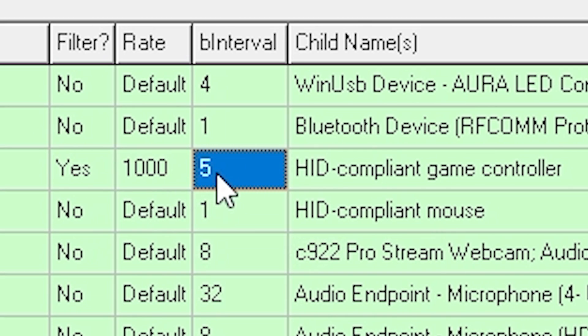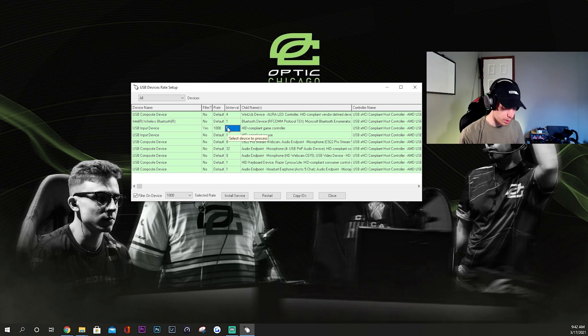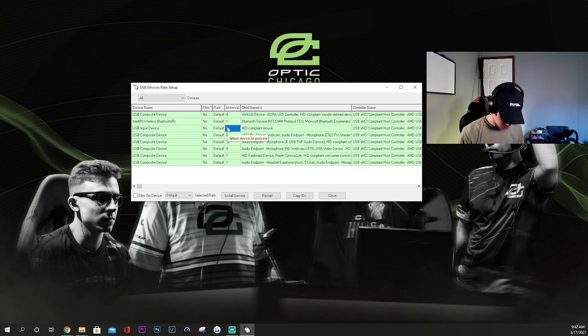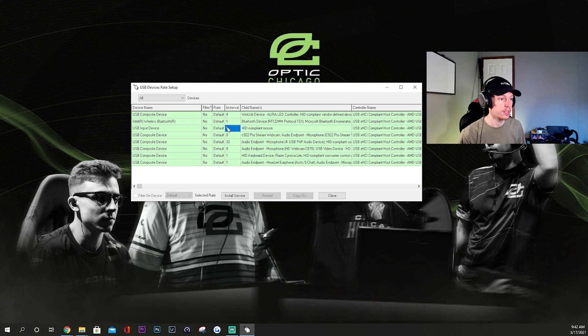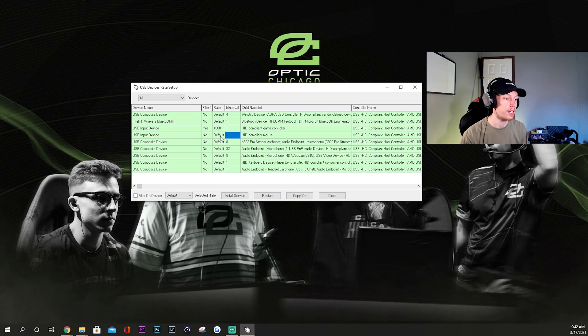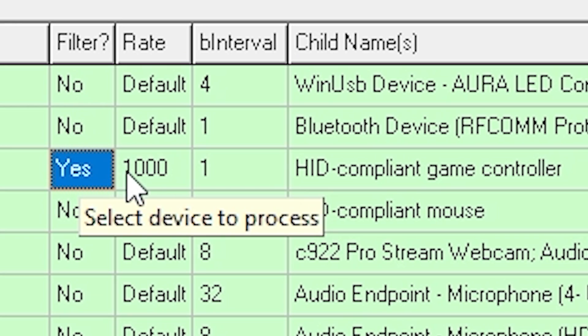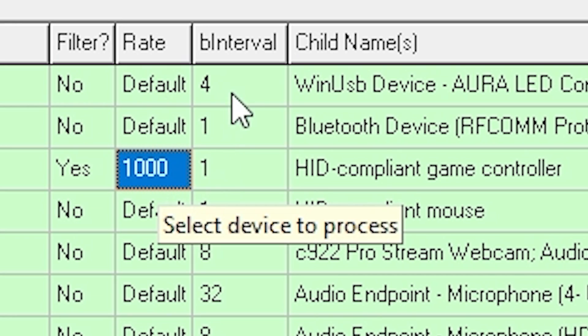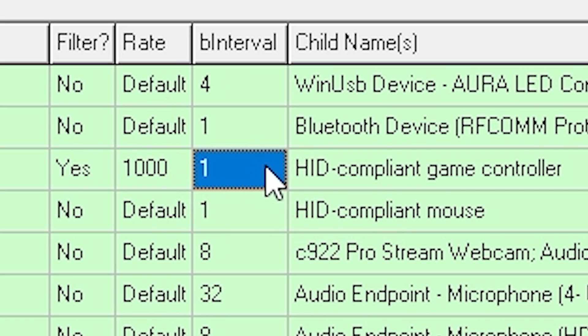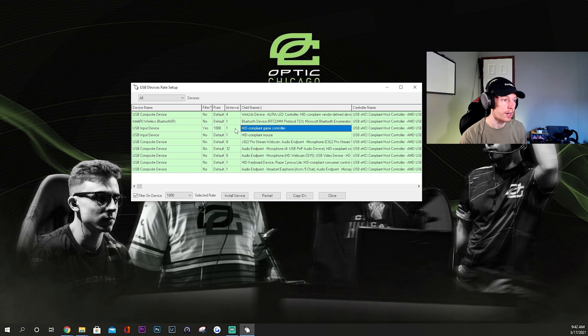But if you unplug your controller, wait like you know a couple seconds, plug it back in, and boom. Now you have filter on yes, rate 1000, and your interval should be one. And that's it, your controller is always going to be overclocked.